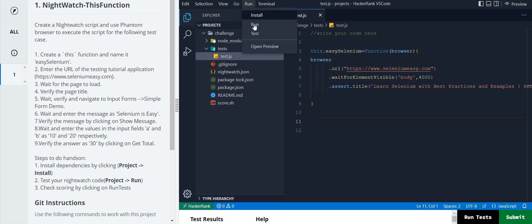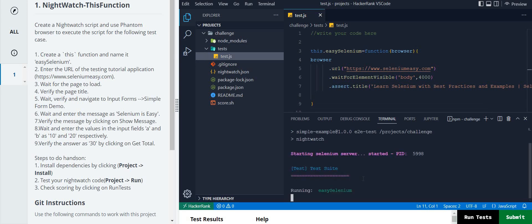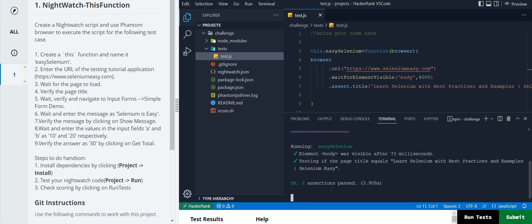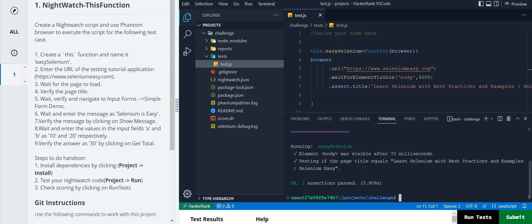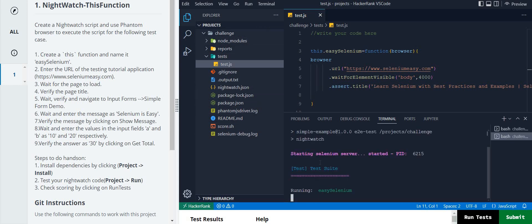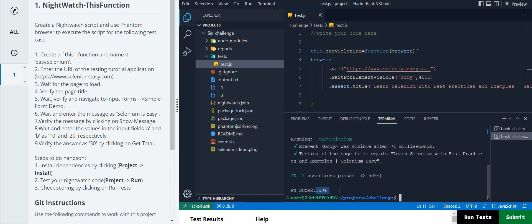Click on the run button and then click the run option. It will show you the running status. You can see two assertions passed - one for `waitForElementVisible` and one for the title. Click on 'Run' and then 'Test' to see how many test cases are passing. Two assertions passed and our score is 100%.